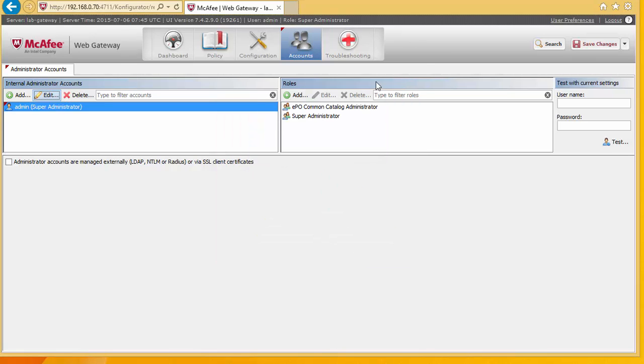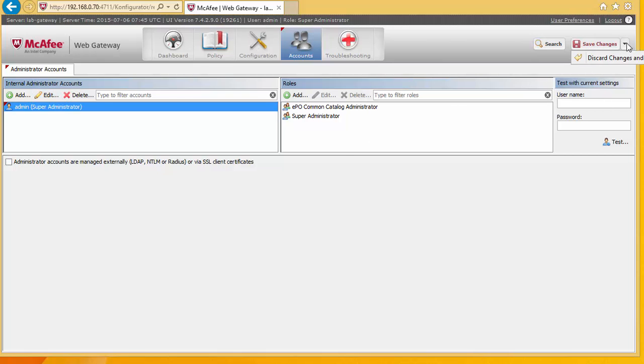Now you'll notice whenever we make any changes in McAfee Gateway, this box up here highlights. So the changes don't actually take effect until you select save changes. If for some reason you made a change but don't want to actually commit that, you can select the arrow here and select discard those changes.